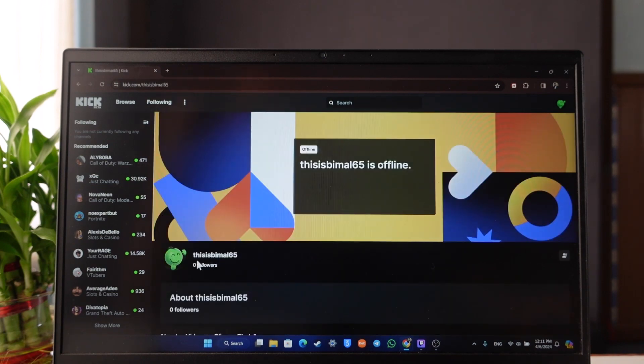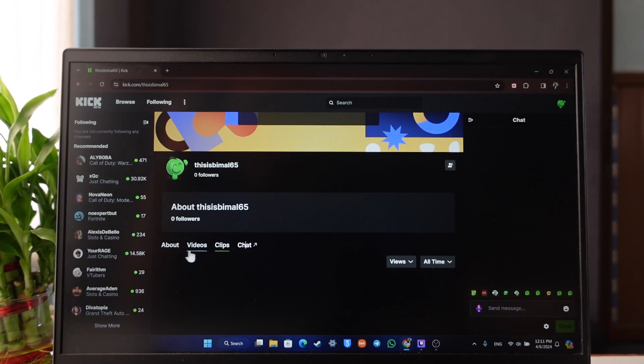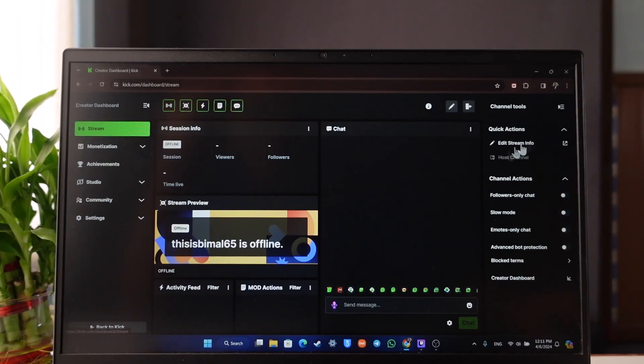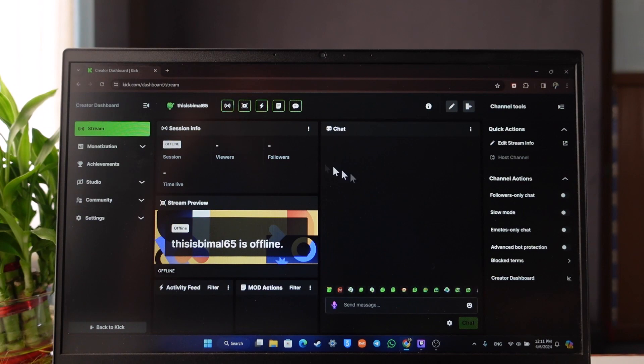So you can add your profile picture, you can add your channel name, you can add some videos, clips, and you can add some chats as well. You can also go to create a dashboard to see any sort of dashboard and editing info that you might have.